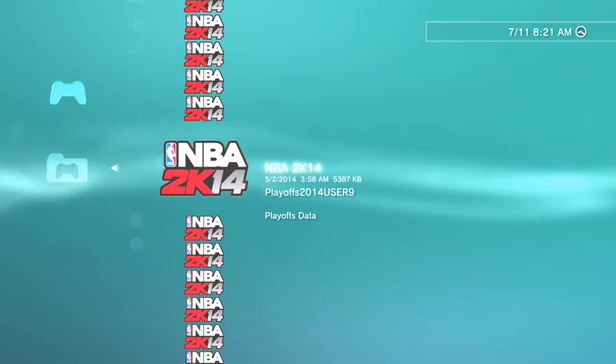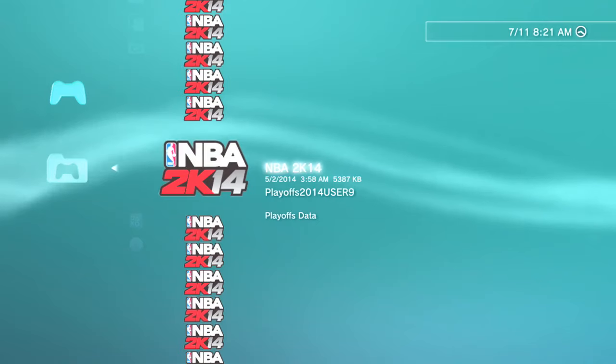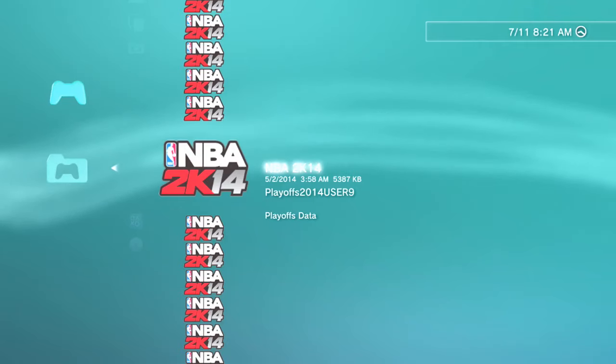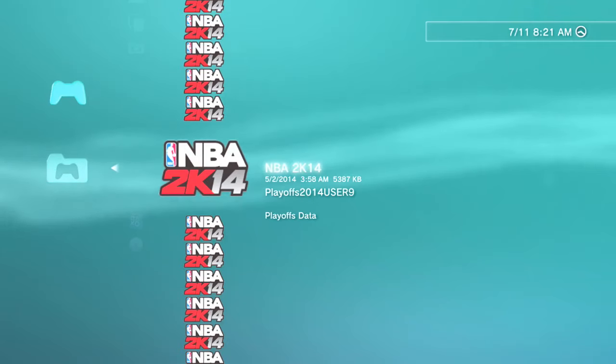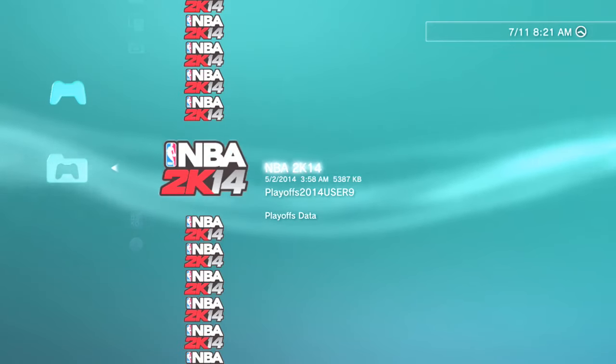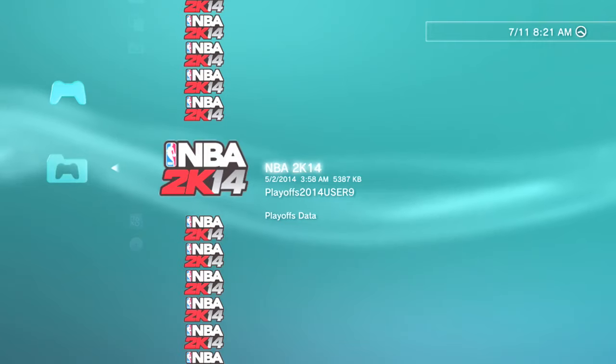So that's my take on why we play video games and why they are so popular, especially the sports video games. That's it. Have a great day. Thanks for watching and listening. I appreciate it.